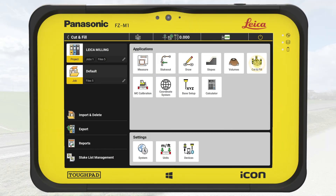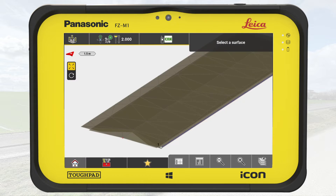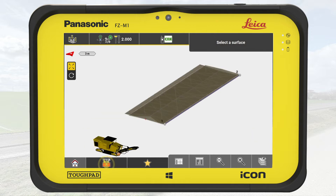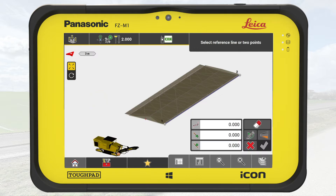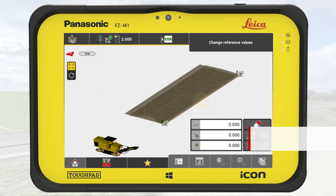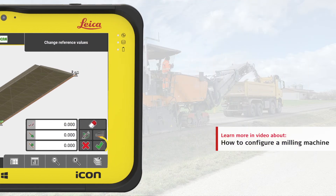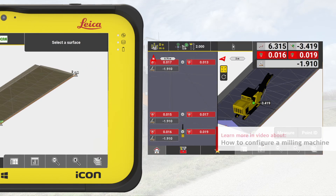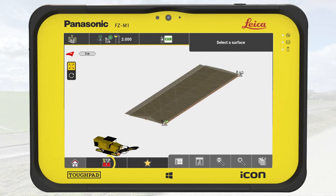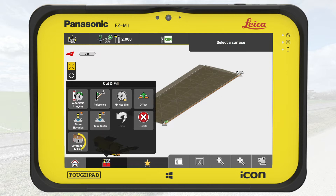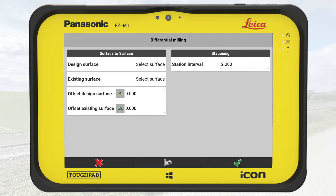From the Home menu, we tap on Cut & Fill. On the map, we see the design and existing surfaces. We open the toolbox and select first the reference line. For this, we select a line parallel with the milling area. This helps to drive straight along the defined area and monitor the change value in the info panel. We open the toolbox again and now select Differential Milling.